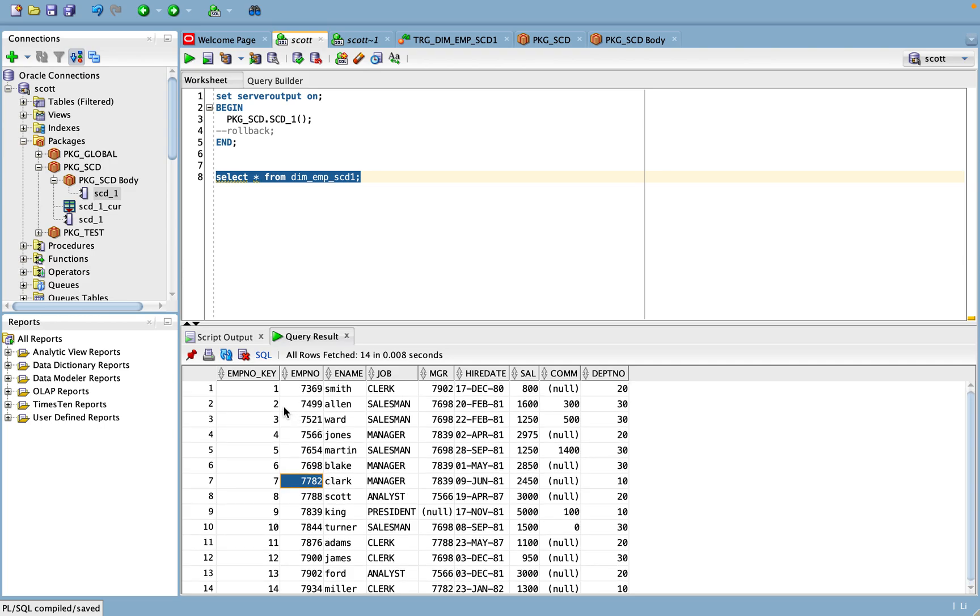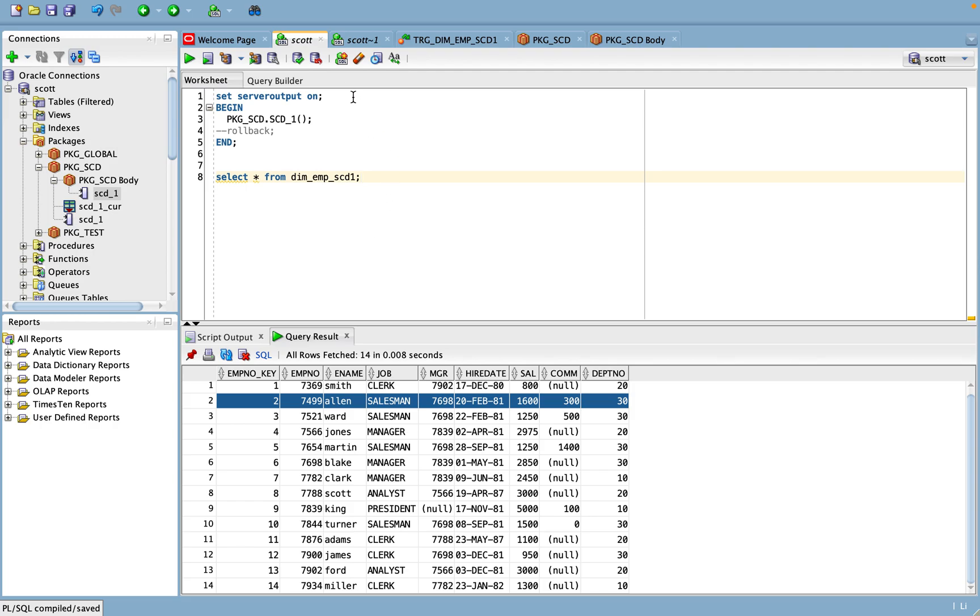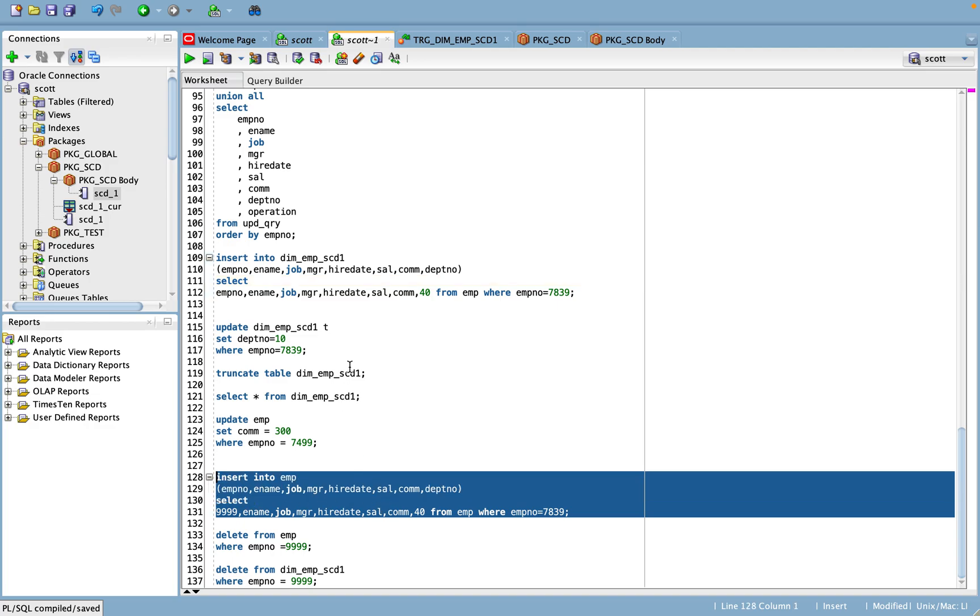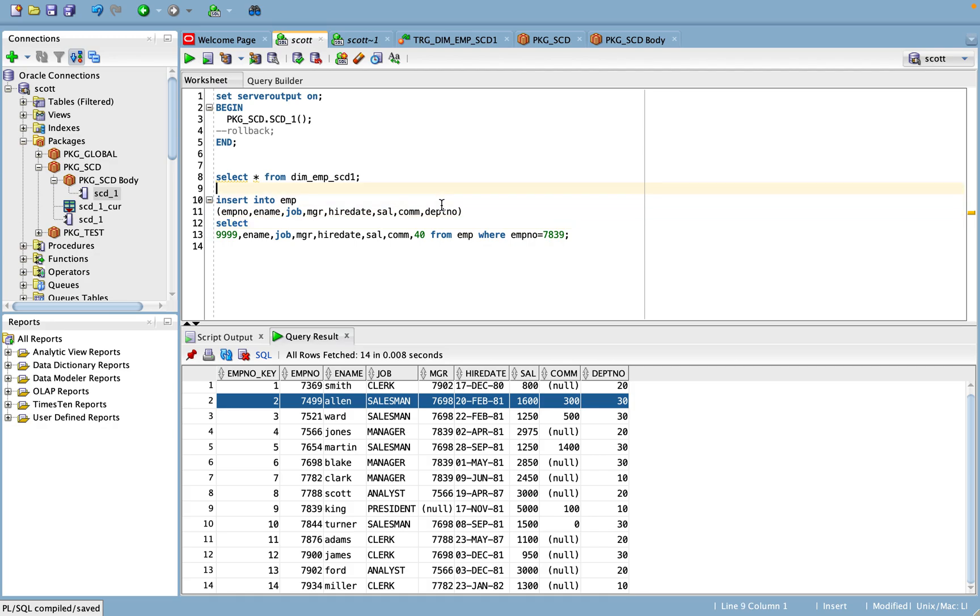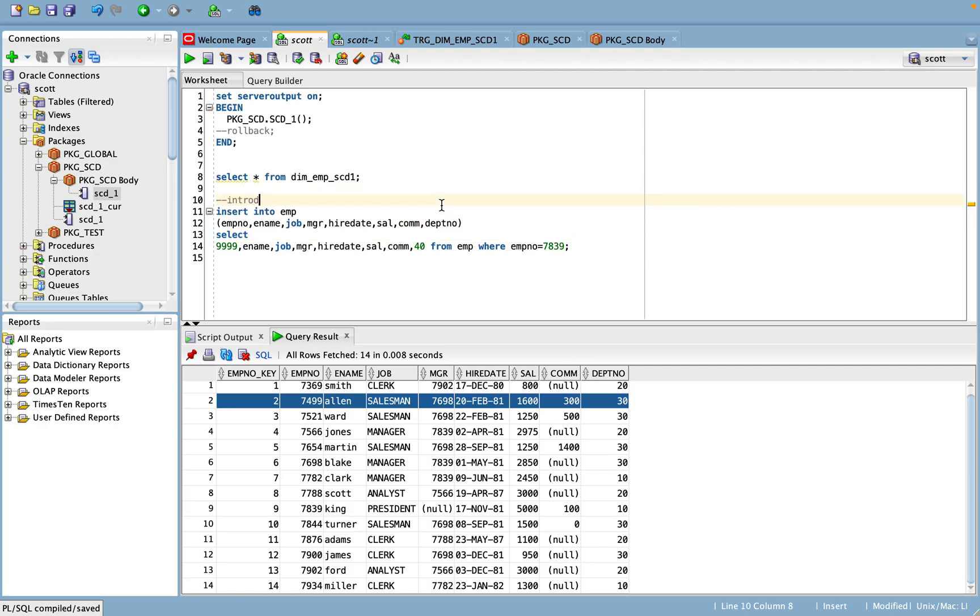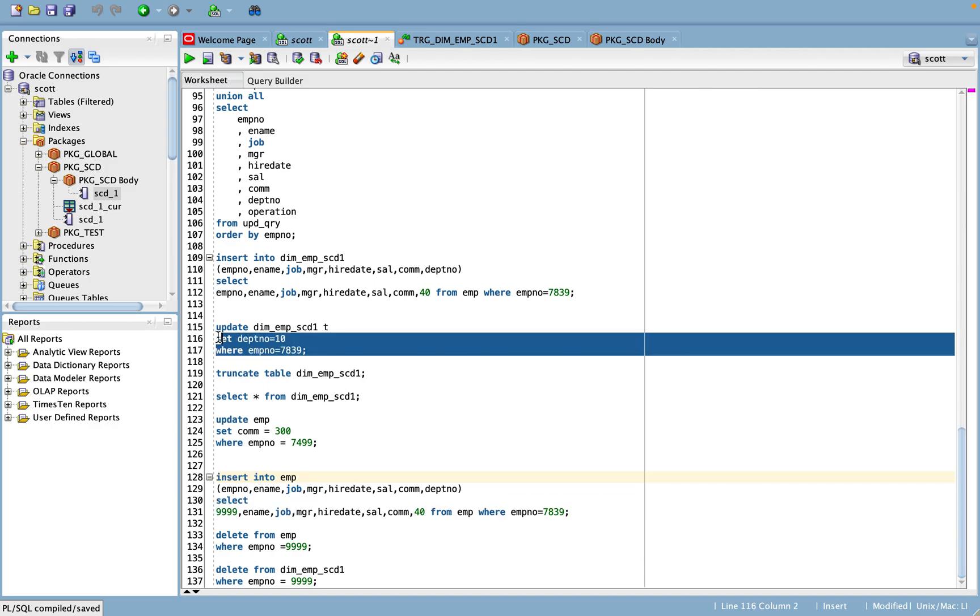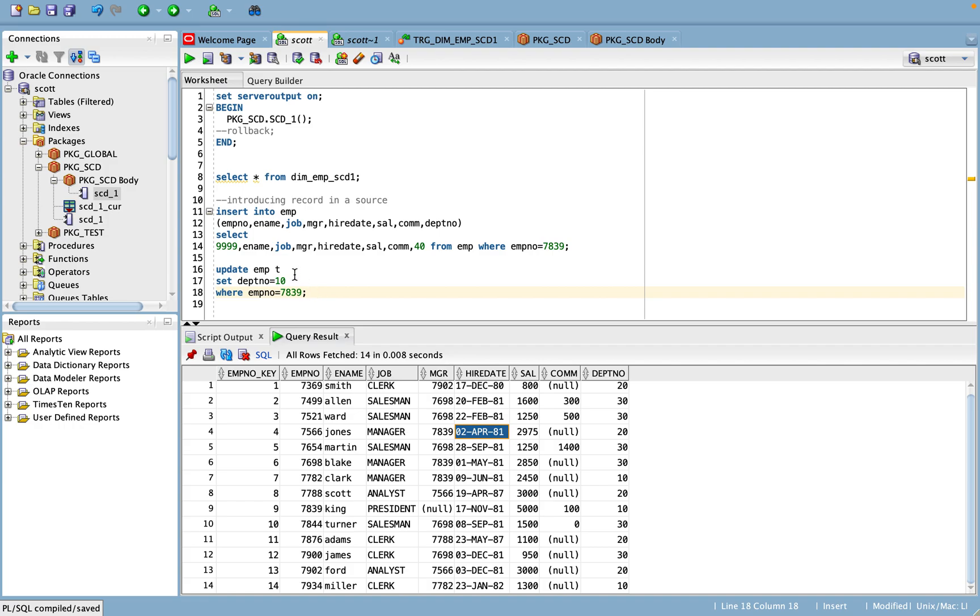Now for example, in this case any records going for an update or new records is coming, we'll take a good example here again. So what I'm going to do is I'm going to introduce one new record here in the source, introducing a new record in the source.